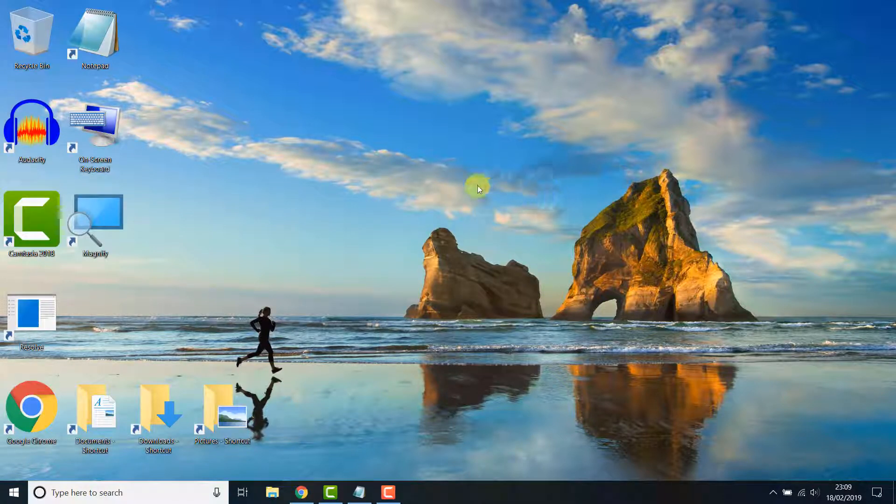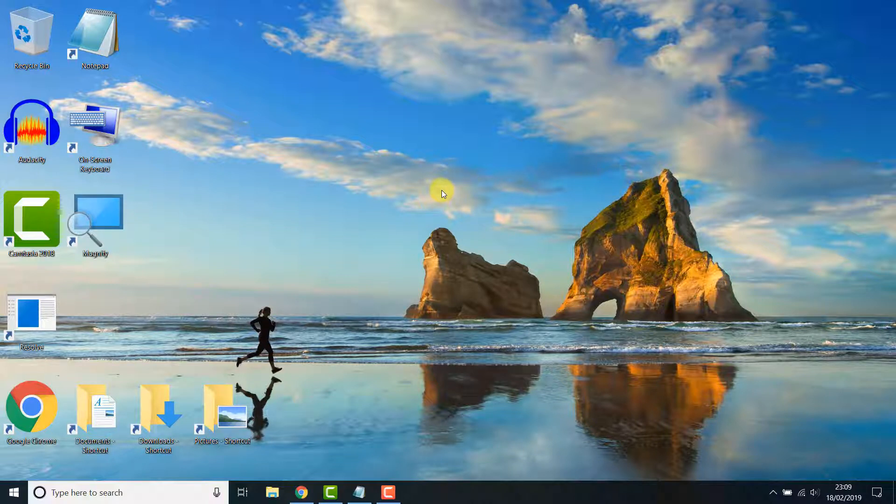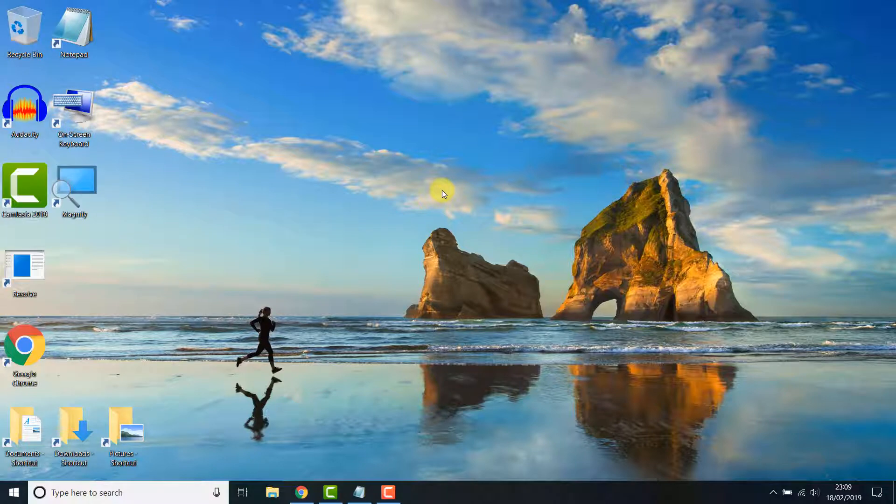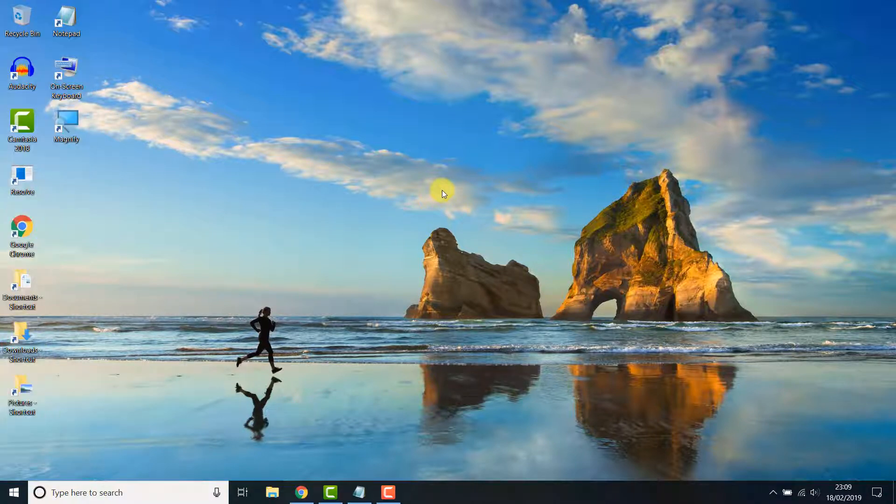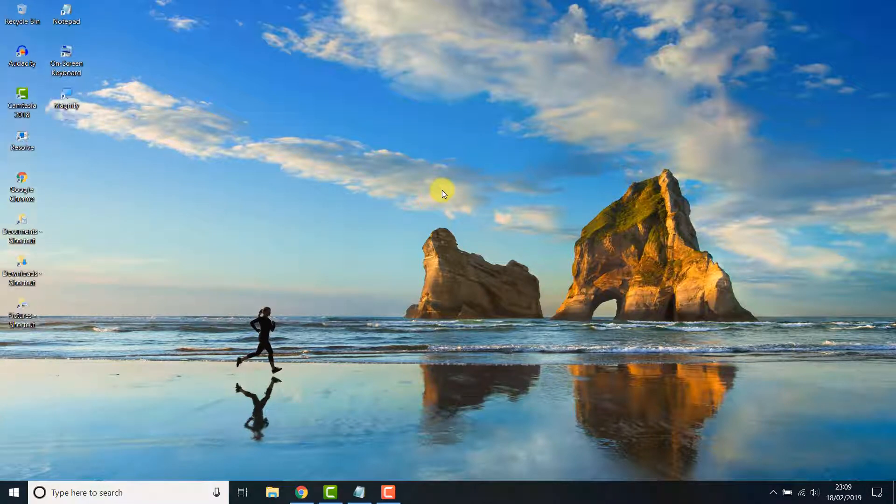Alternatively, you can also use the scroll wheel on your mouse to resize desktop icons. On the desktop, press and hold control while you scroll the wheel forwards or backwards.